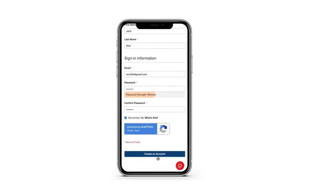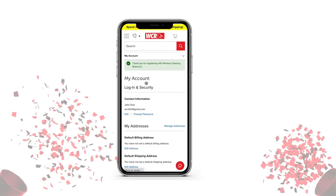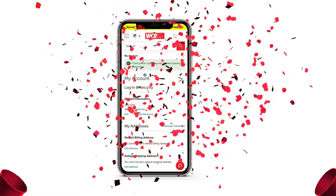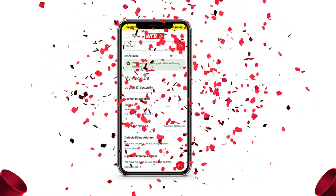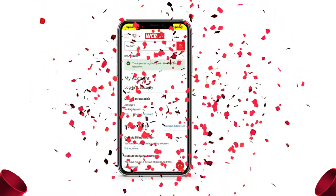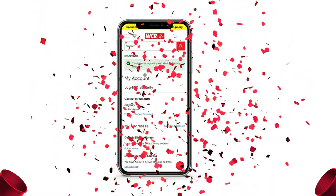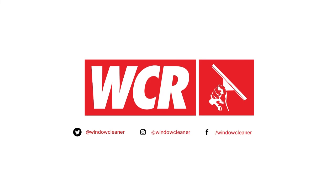Once you're done filling out all the required information, just click create an account — and boom, you have successfully created an account with us here at WCR. We look forward to seeing you next time. This is Window Cleaning Resource.